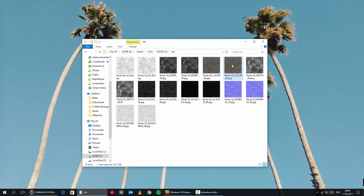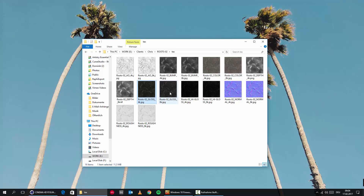We're also getting a color map and a depth map, which we can use later on for displacement. The color map goes into the diffuse channel. Then we have a glossy map, which we can use in the specular channel.